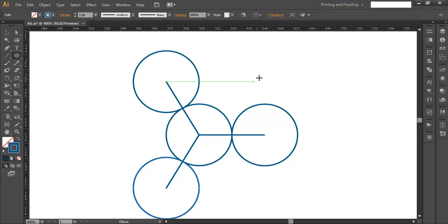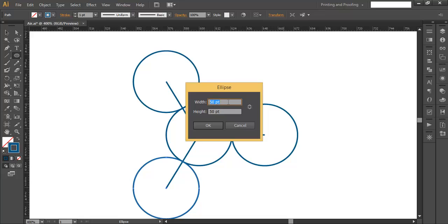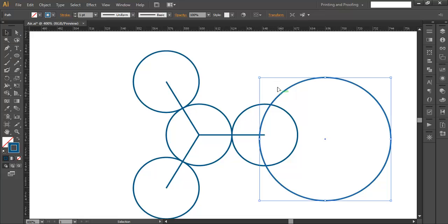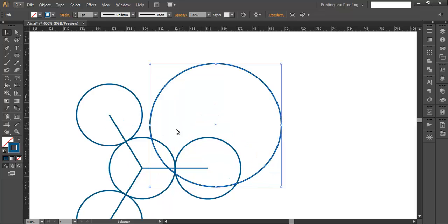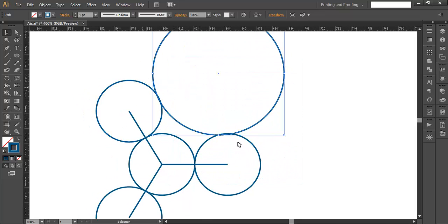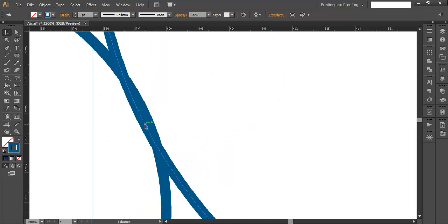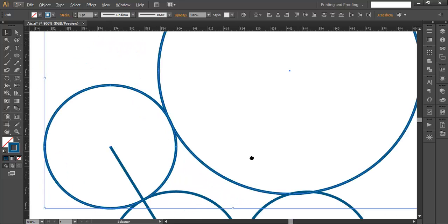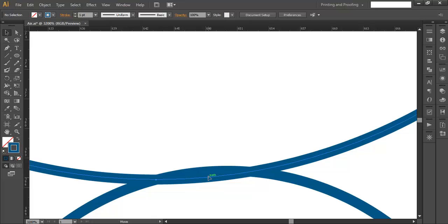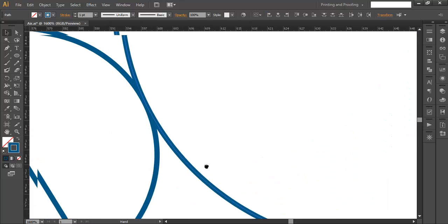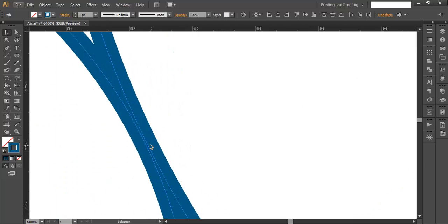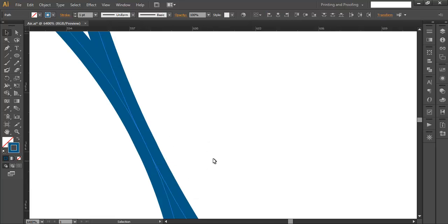Select the ellipse tool again and this time set the width and height to 100 — double the earlier 50. Click OK and place this large circle so that the two small circles on either side touch its edge. Zoom in to position it properly; it should intersect just a little bit. If it's too large, push it out and make sure the intersection is correct.